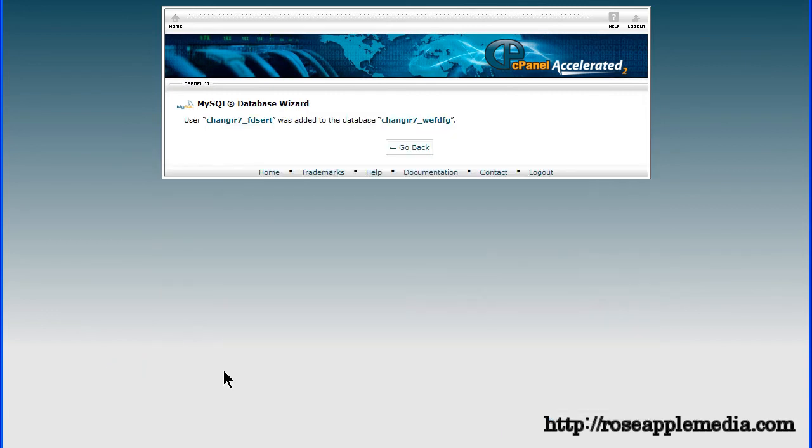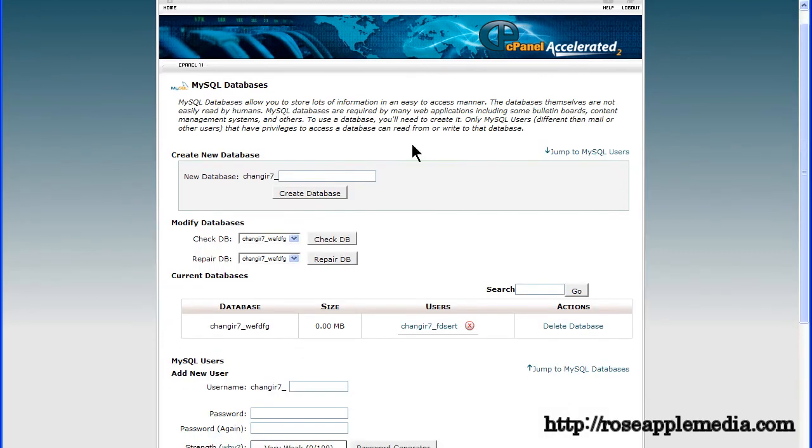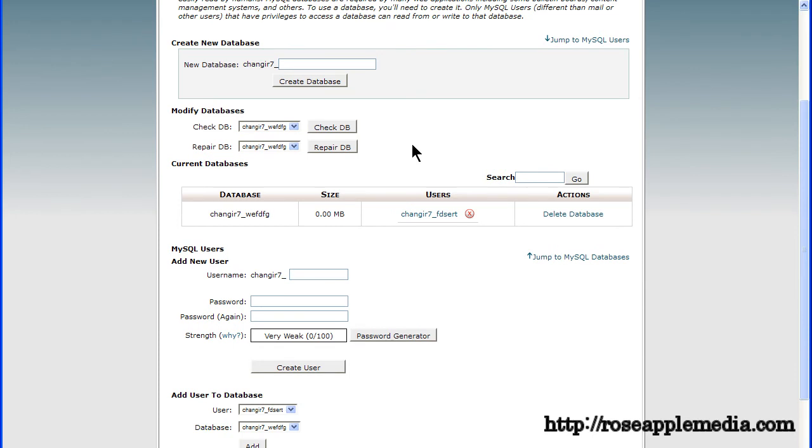This will give you the last success screen in the process. Click the go back button to return to the database screen. That completes the creation of the database and adding the user to the database.